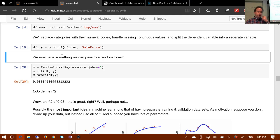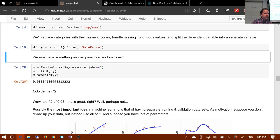Once we did that we were able to call random forest regressor dot fit, get the dot score, and it turned out we had an R-squared of 0.98.